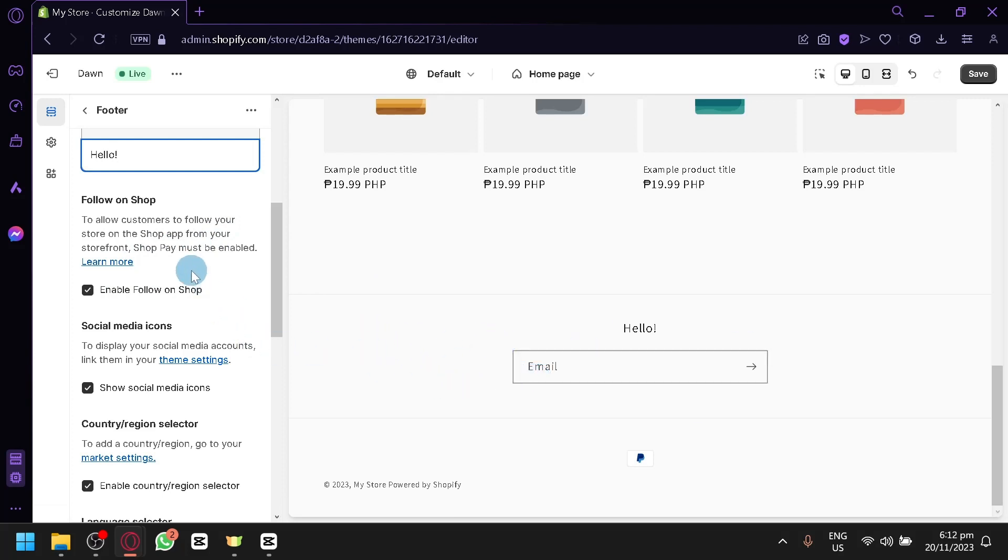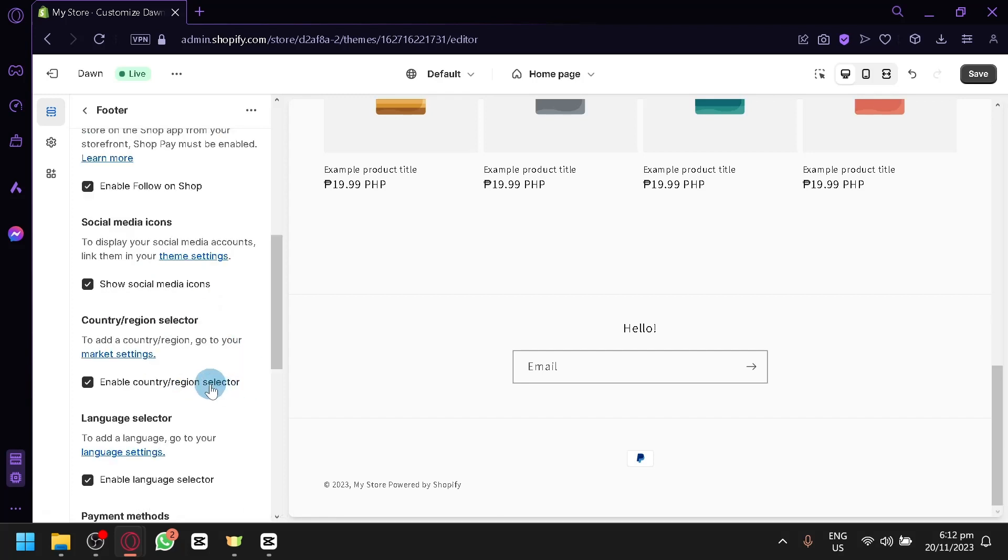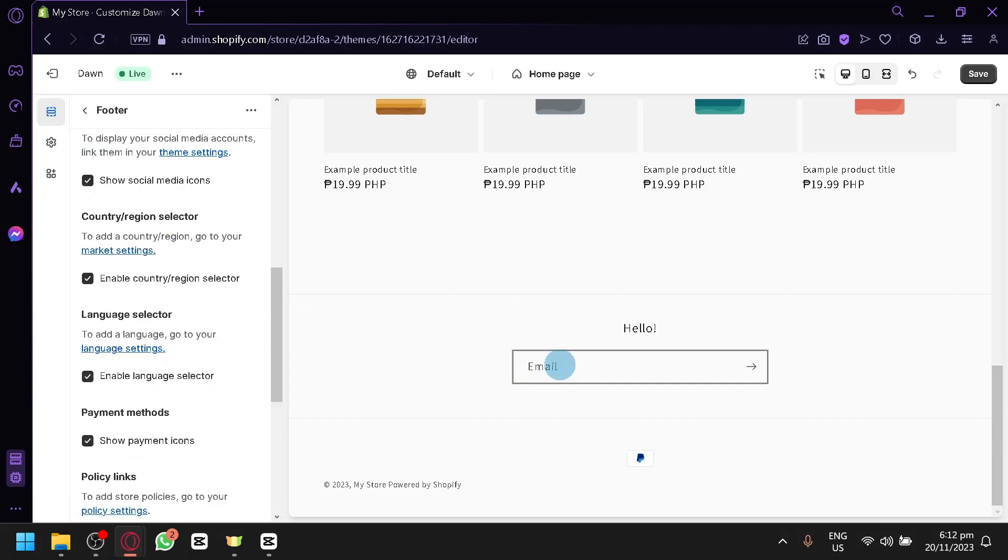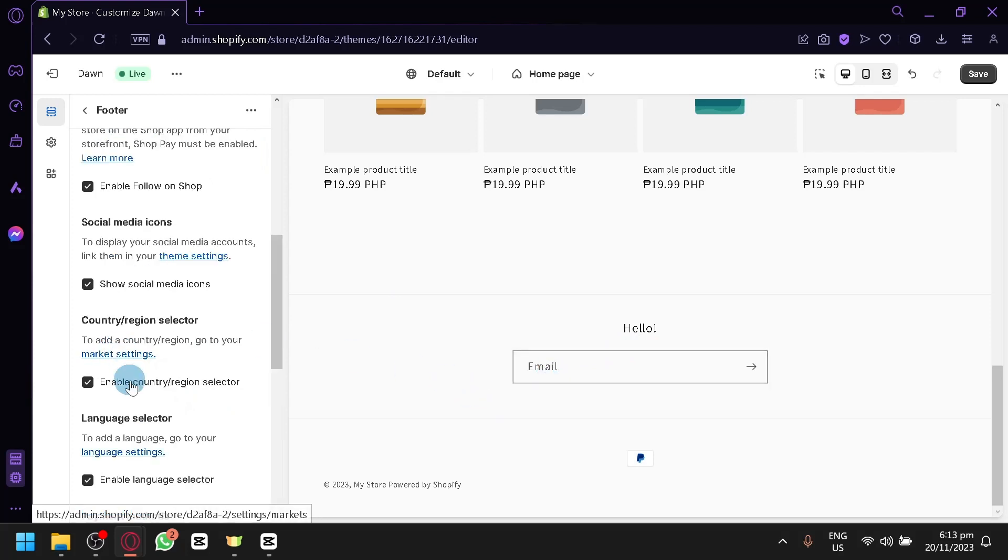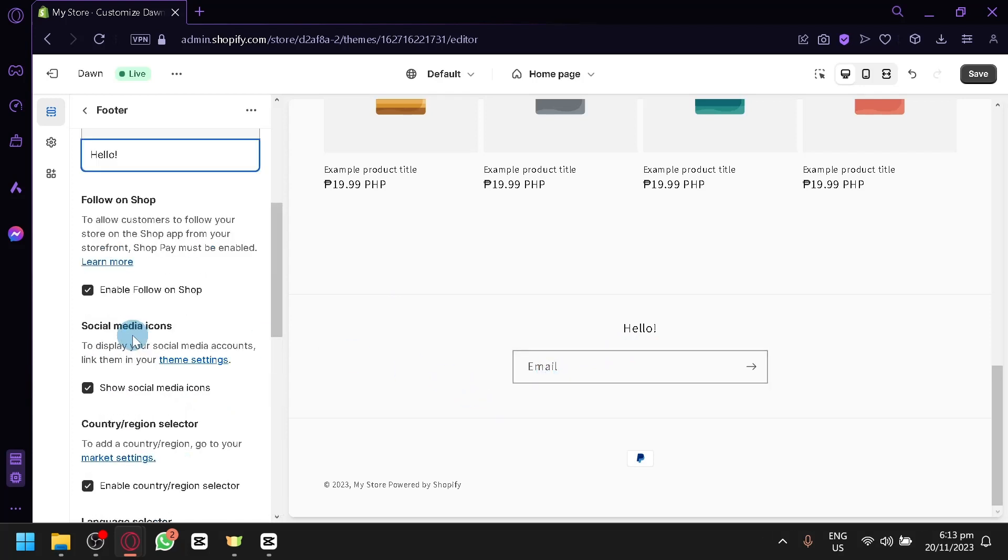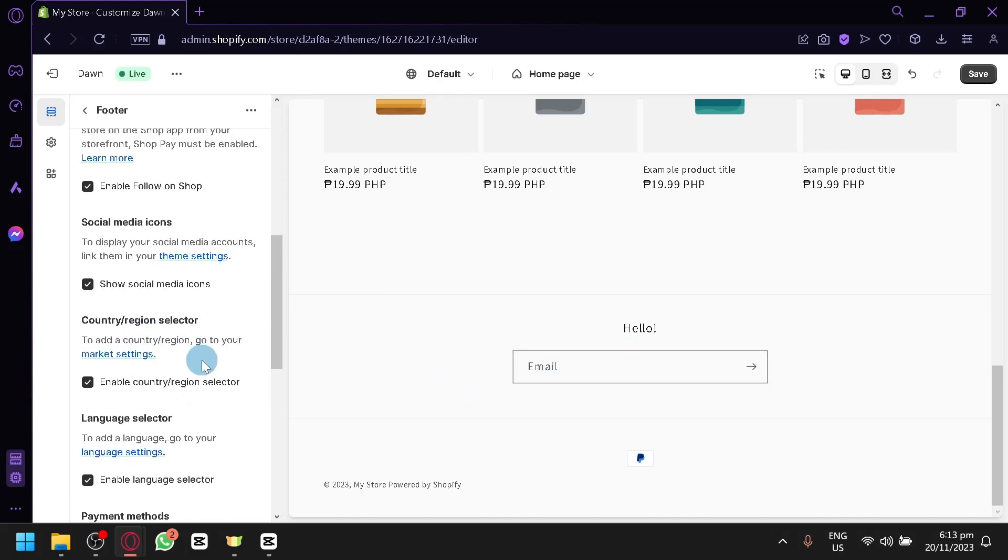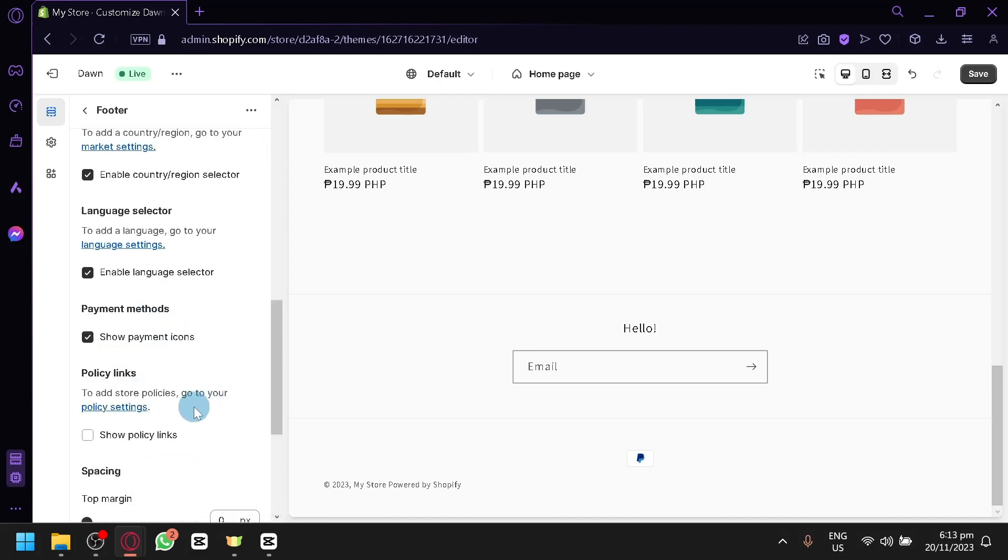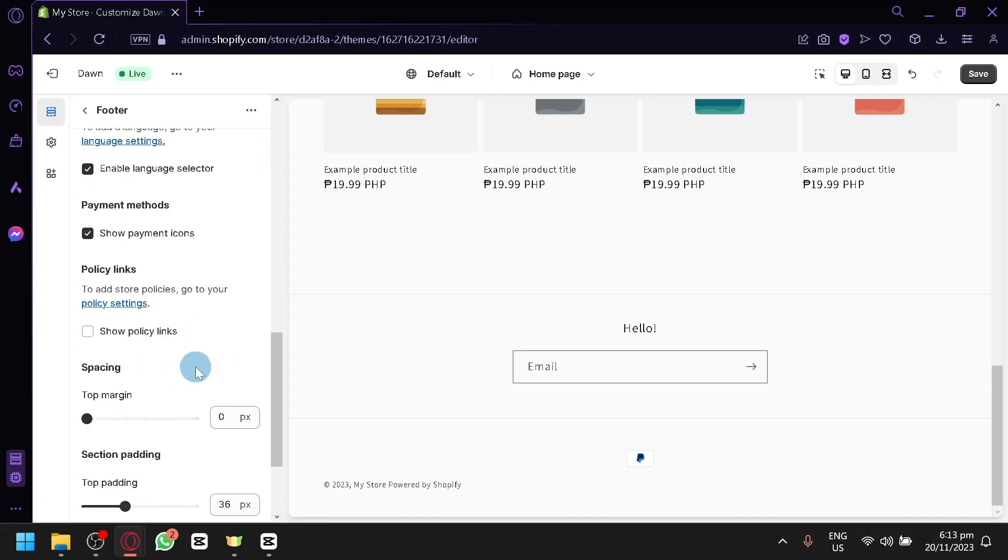You have the follow on shop. This will allow customers to follow your store. Now you will have to have your shop pay enabled for this to appear on your footer. Now the more you complete your account, you have your shop pay enabled, you have your social media accounts, you have your marketing settings, all of those stuff, you will have more options appear on your footer. You have options like social media icons, country and region selector, language selector, and payment methods.